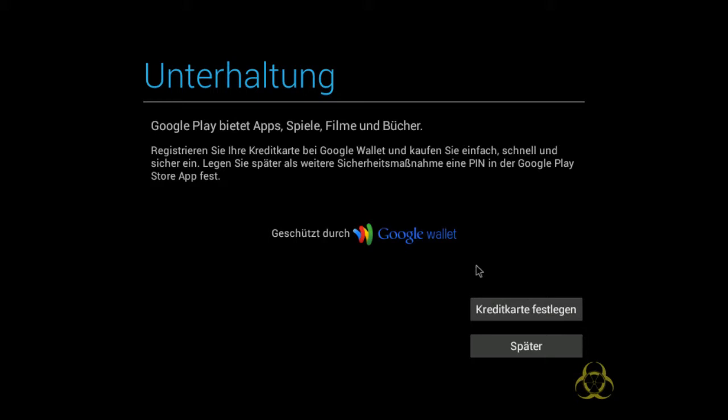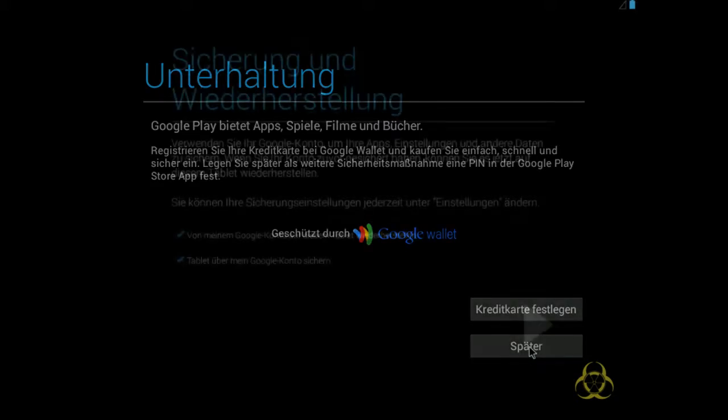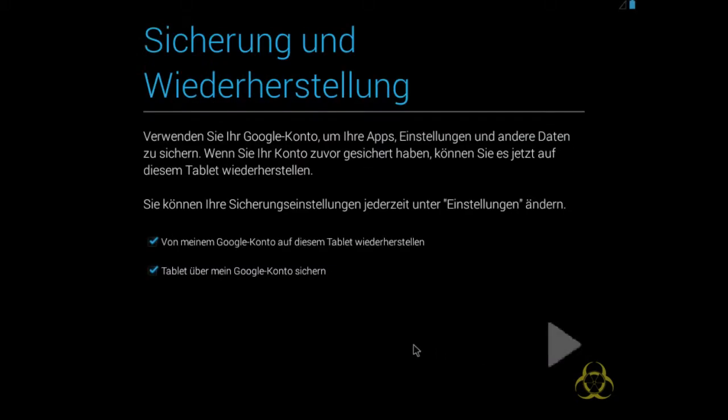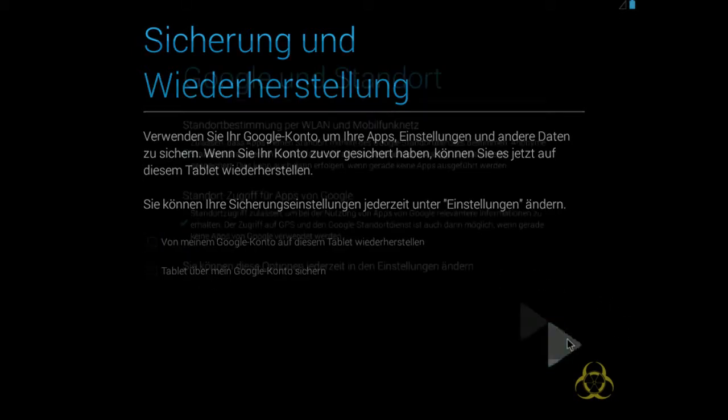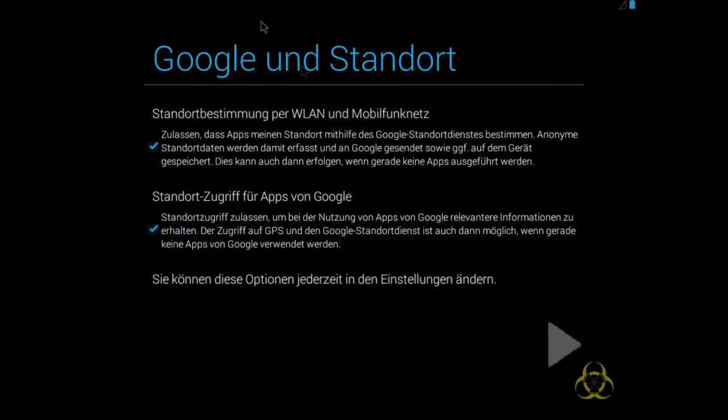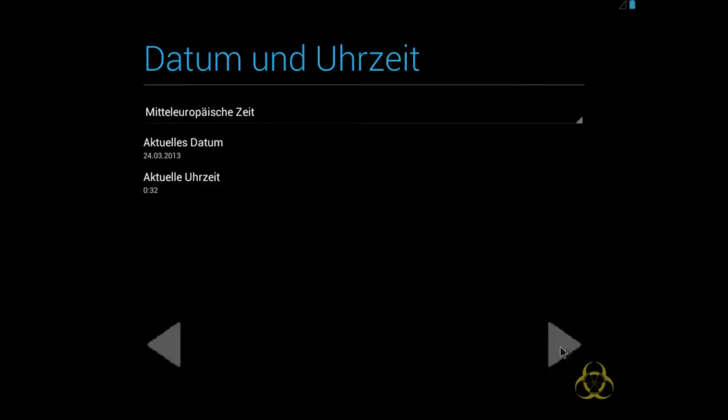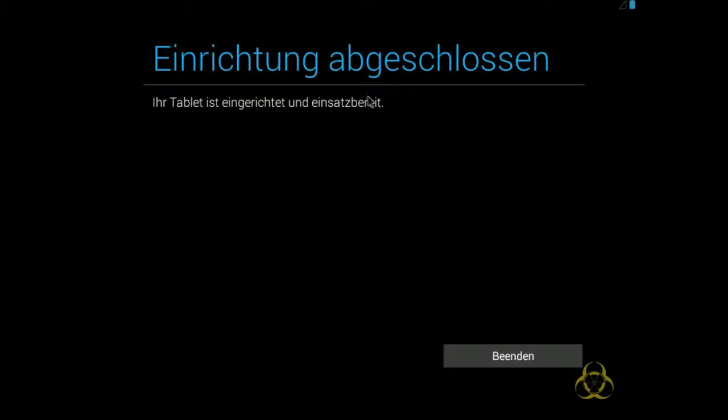Das System denkt, ich wäre jetzt auf einem Tablet unterwegs, aber ich bin auf einem normalen Computer unterwegs. Diese ganzen Optionen kann man alle rausnehmen, weil die eh nichts bringen. Also auf einem Computer. Auf dem Tablet und auf dem Smartphone sind die sehr sinnvoll, aber hier wohl nicht. So, jetzt ist mein Tablet perfekt eingerichtet und sofort einsatzbereit. Klicke ich auf Wenden.